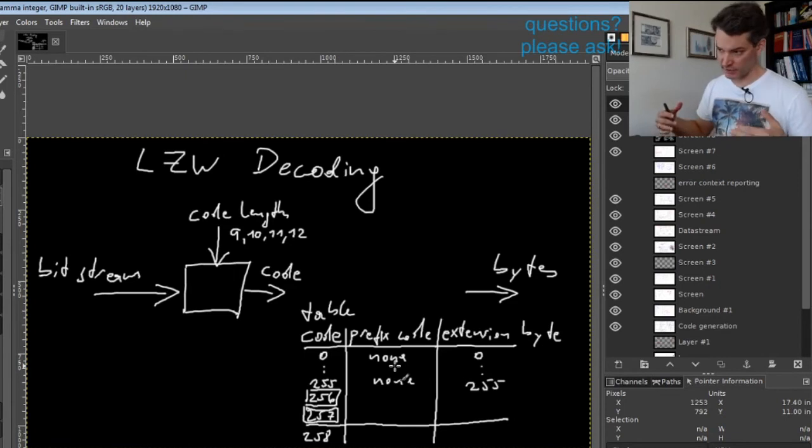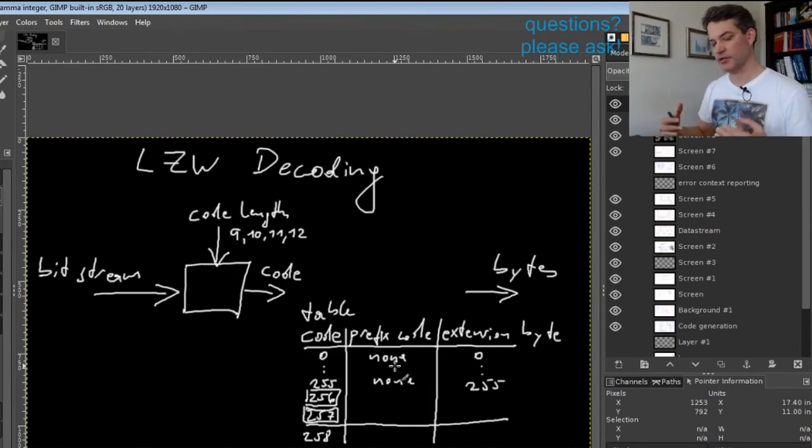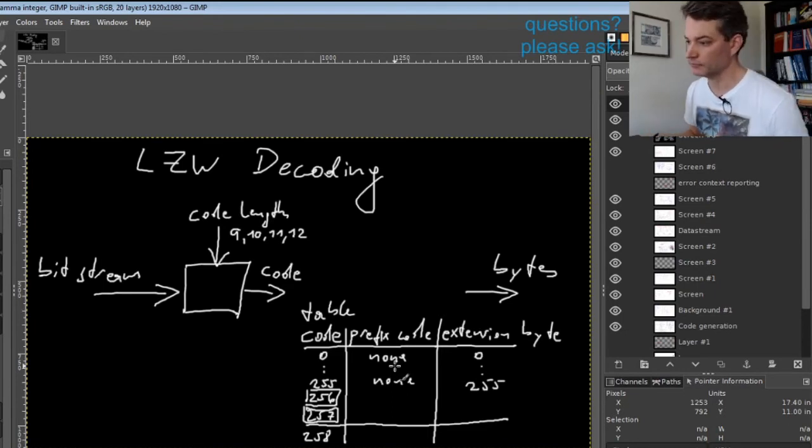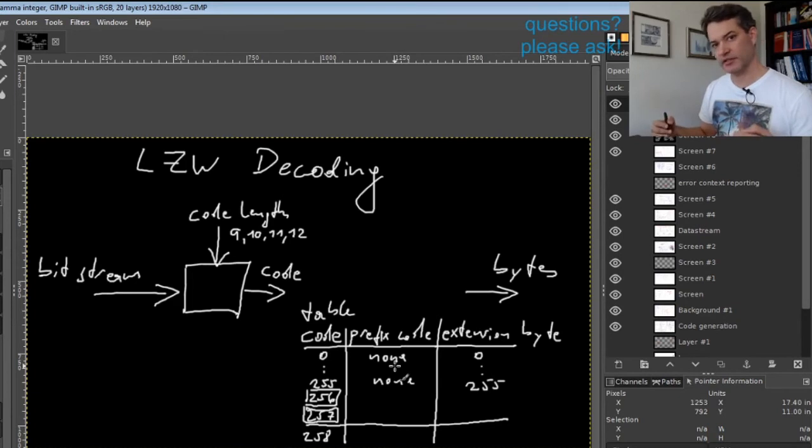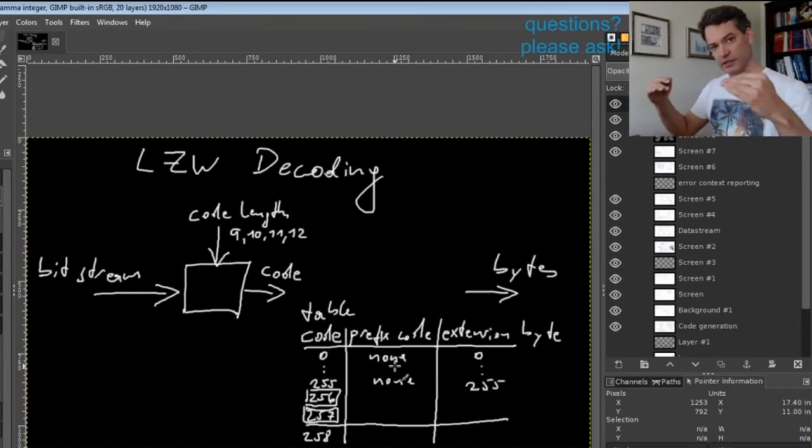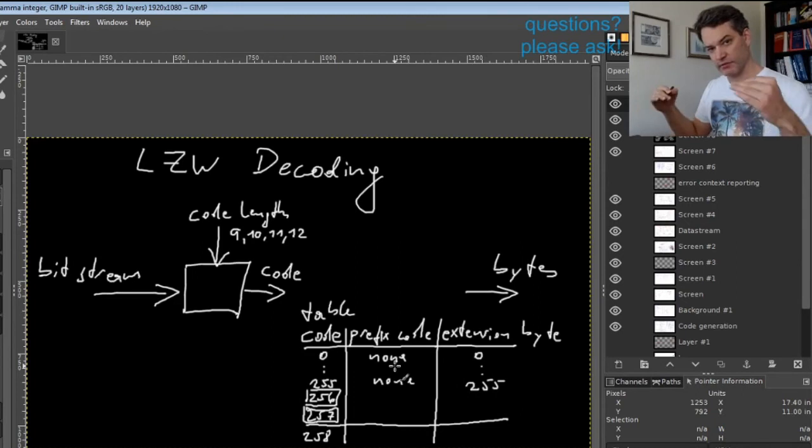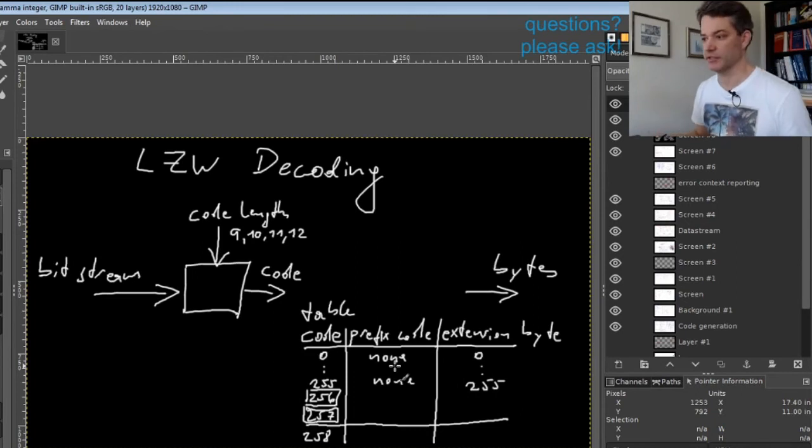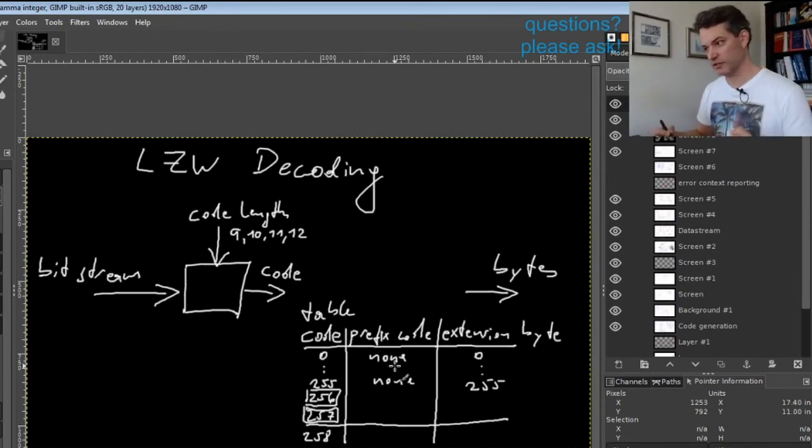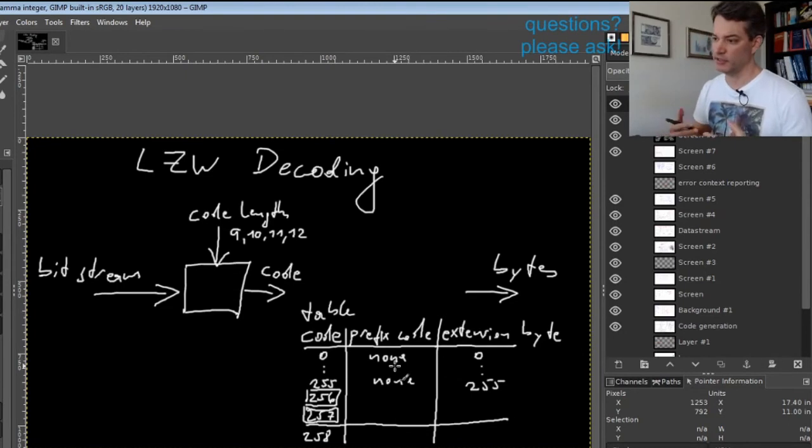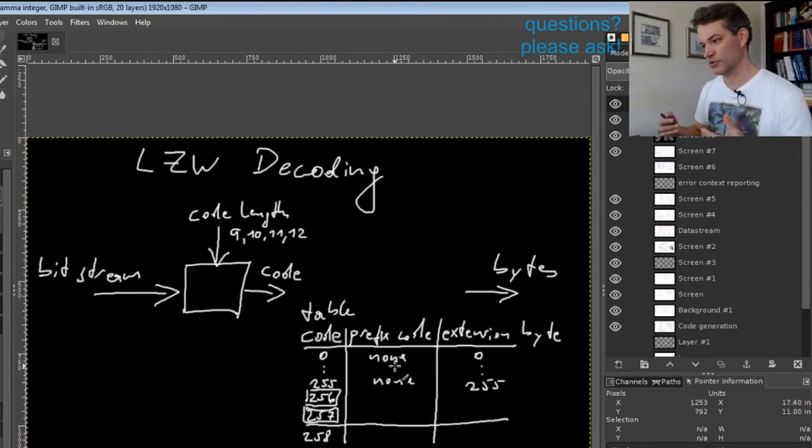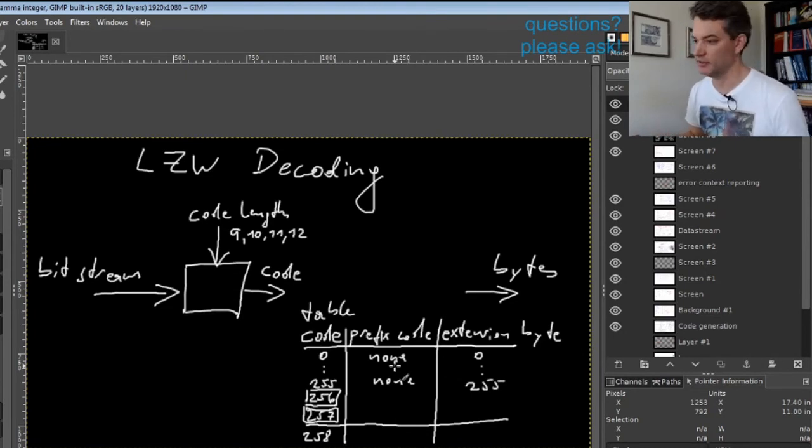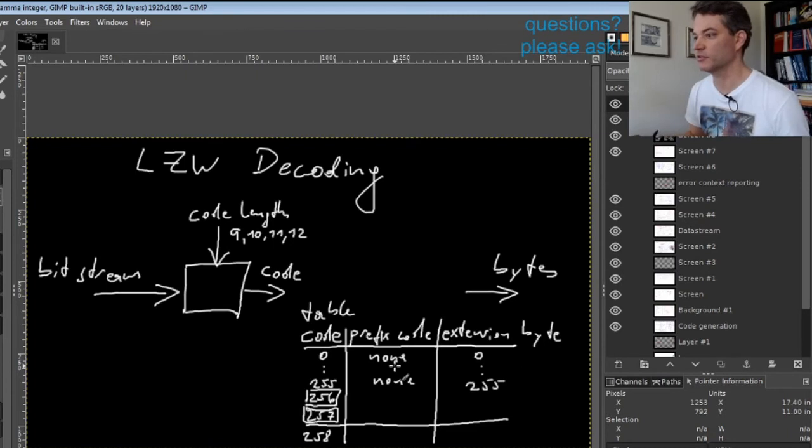It is built in a deterministic way that only depends on the uncompressed data. This guarantees that the encoder and decoder will at every point in the stream use the same table contents. Therefore the table does not need to be added to the stored data—it is always reconstructed during decompression.